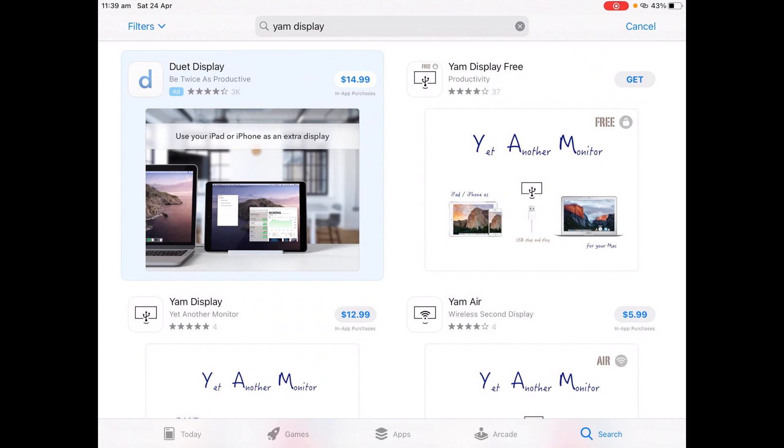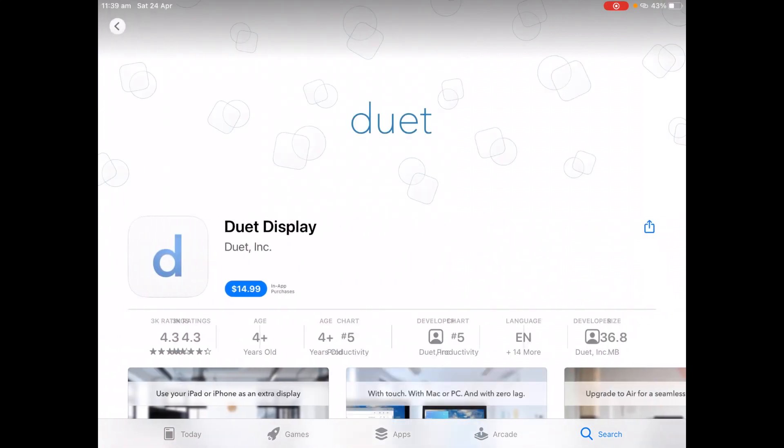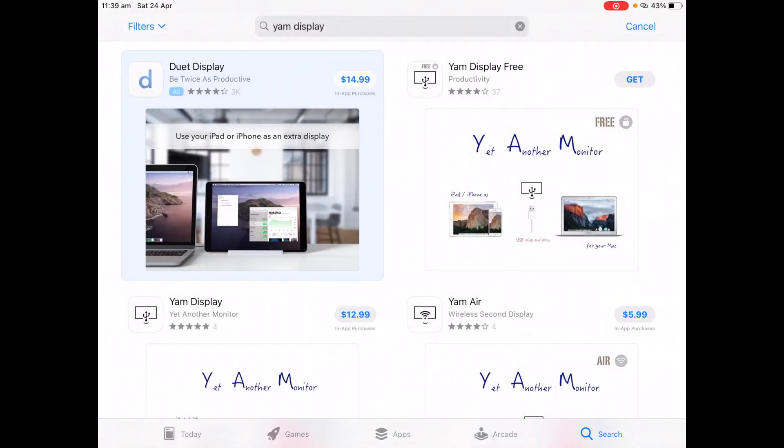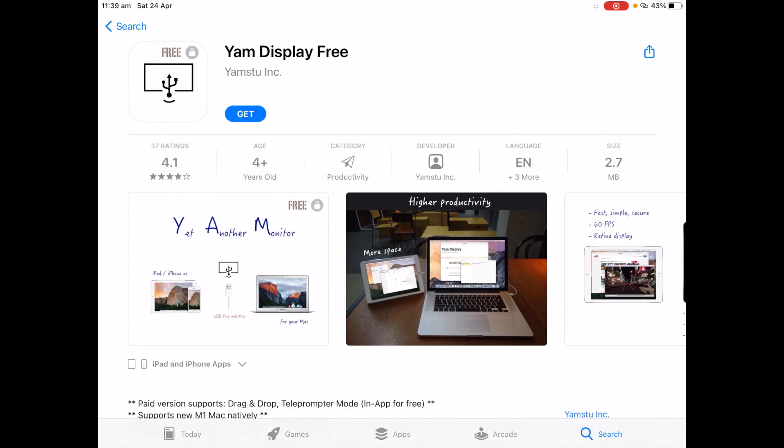Now you will see a screen that is similar to this. Now you might see an ad that is called Duet Display. This is a paid version of what we are about to do and it might have a few extra features, but for now just ignore this and then go to Yam Display Free. There is also a paid version but the free version gives you most of the same features. So let's go to Yam Display Free and then we will click Get.